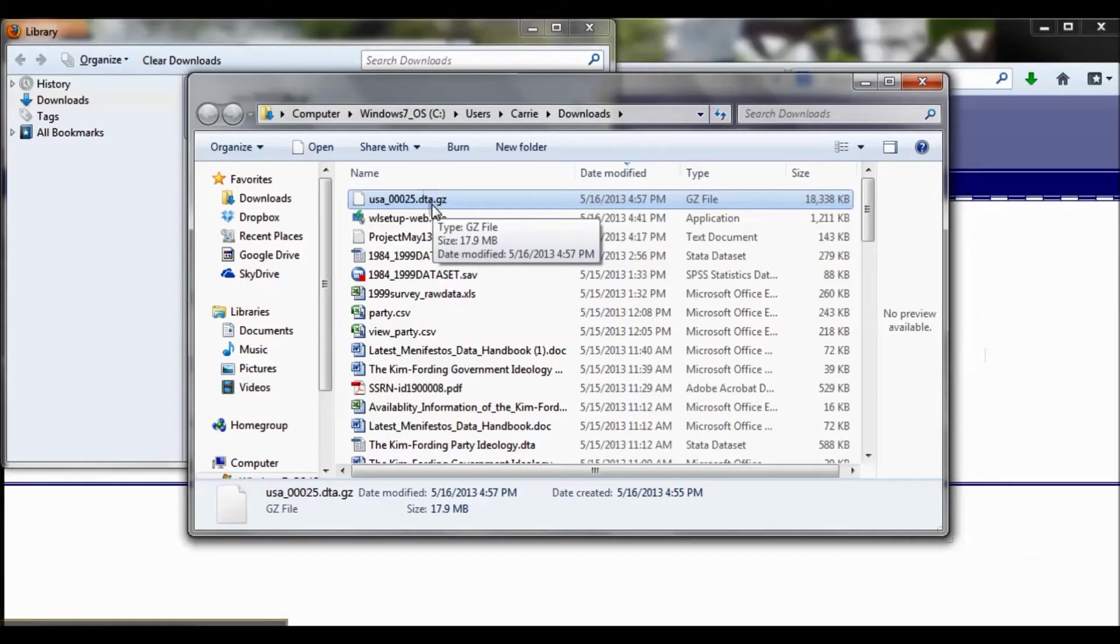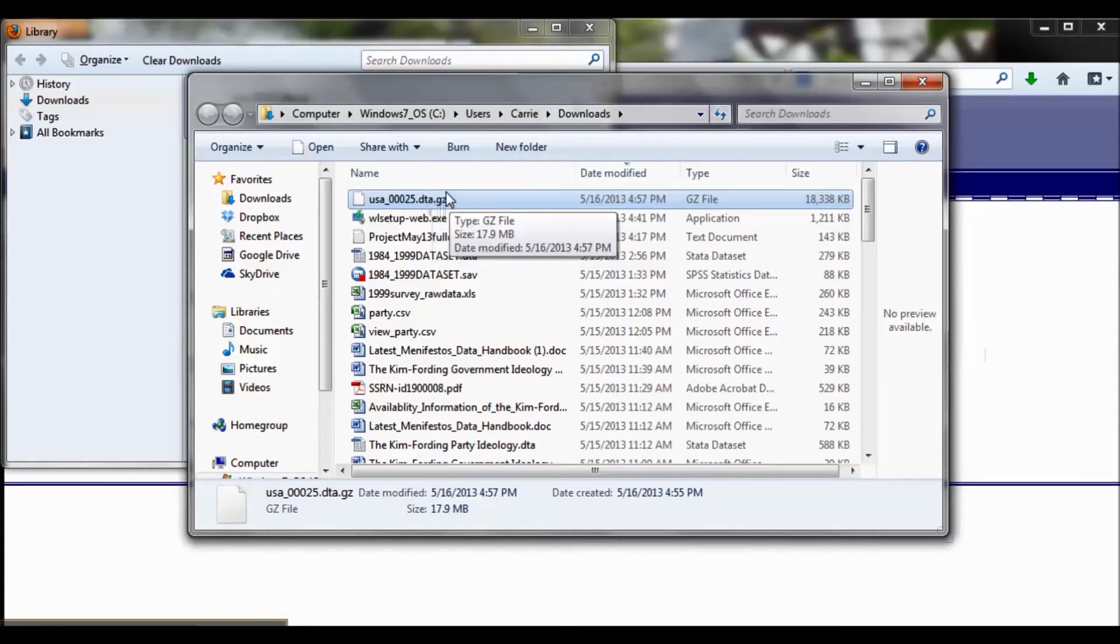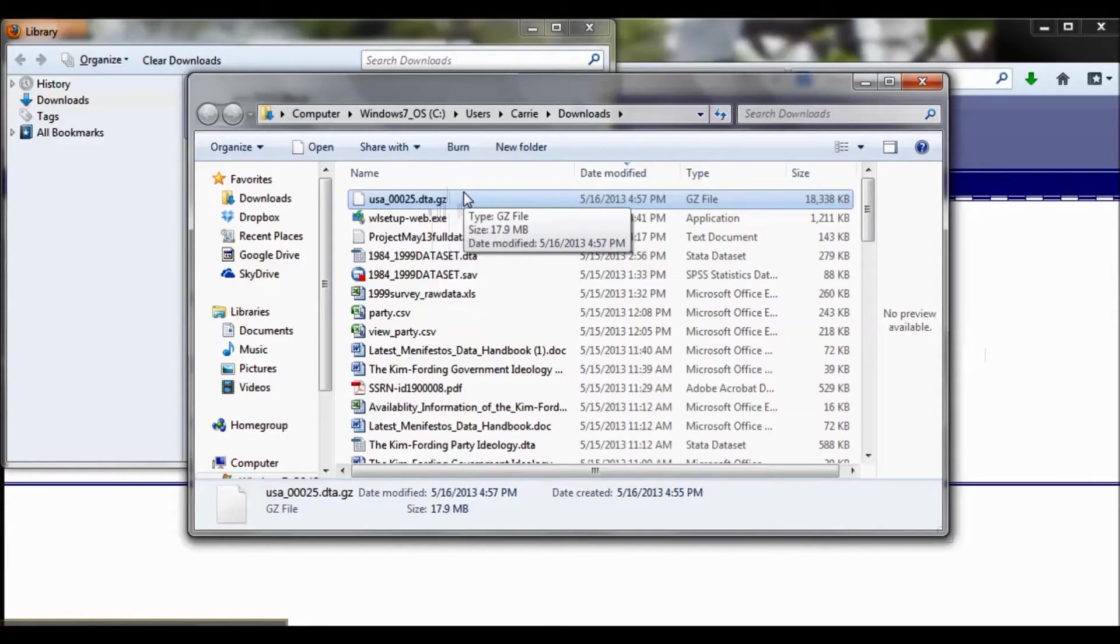So that's really easy. Go ahead and do that, and you can ignore the next thing I'm about to say. If you are on a PC, like I am, you need to use a special program to extract the data from this .gz file. This is just compressing it, because otherwise it would be a really large file.